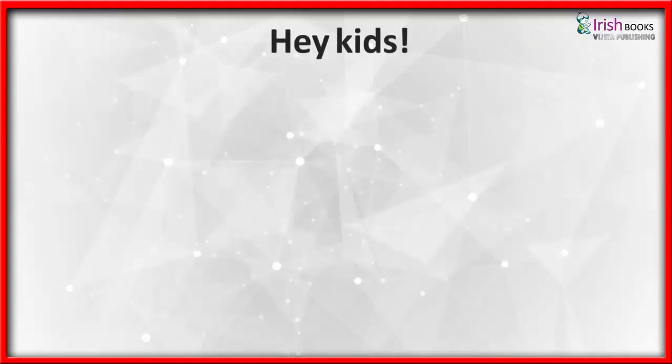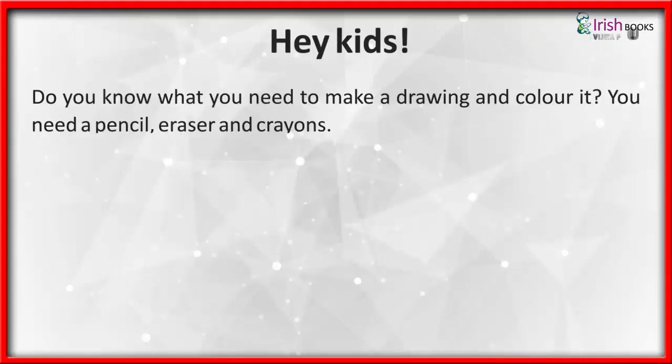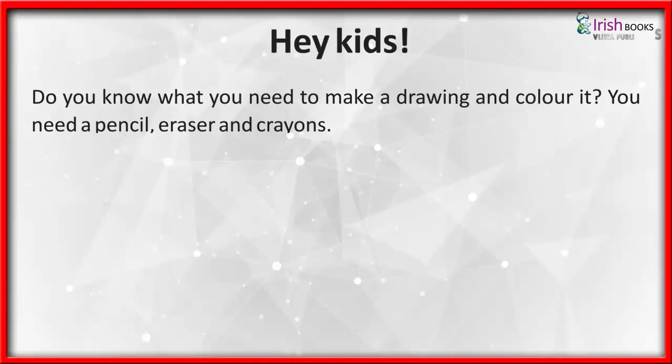Hey kids, do you know what you need to make a drawing and color it? You need a pencil, eraser, and crayons.